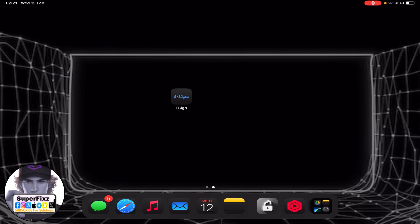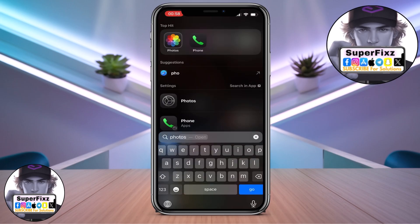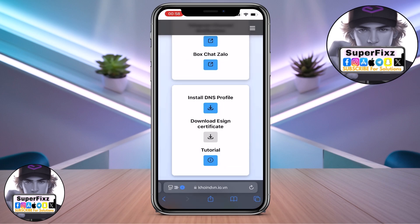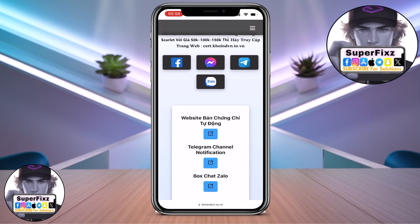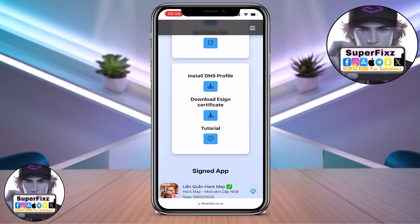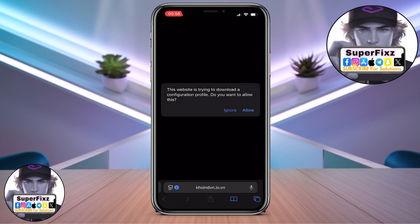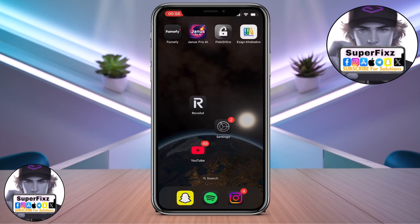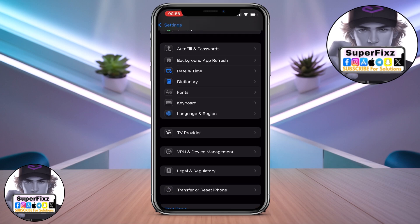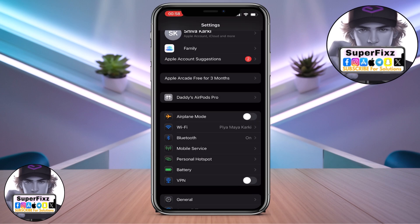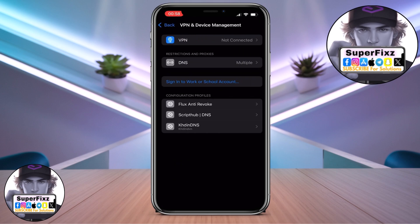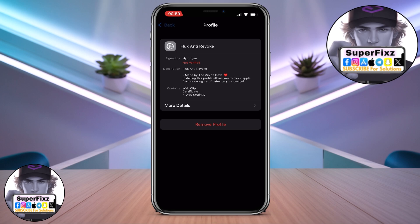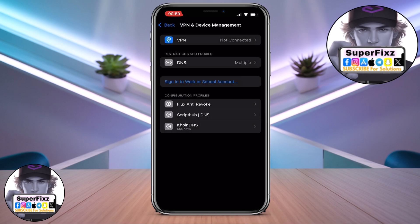First of all, you need to go to Safari, then come up to this website — you will find the link in the description below. Once you're here, scroll down a bit and click on 'Install DNS,' then click Allow. Then go back to Settings, scroll down to find General, then VPN and Device Management. Click on it and the DNS will appear — just click on it and install it.